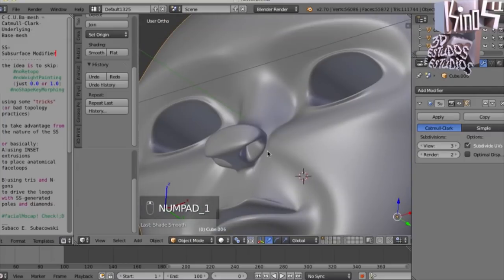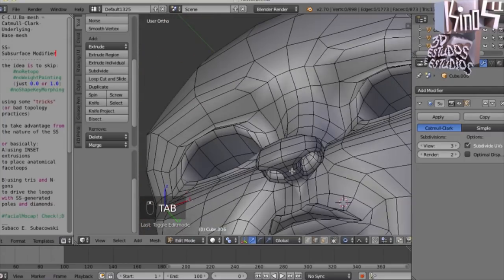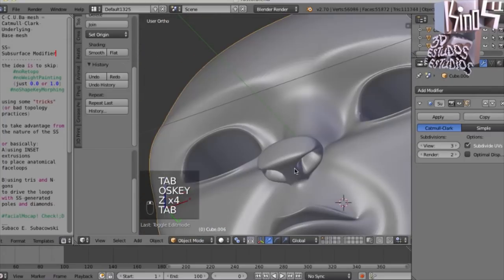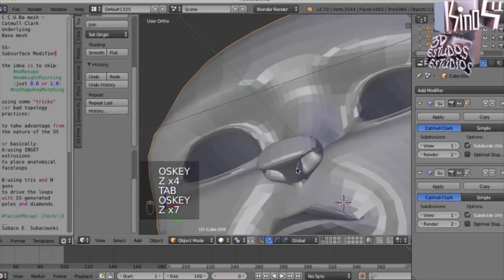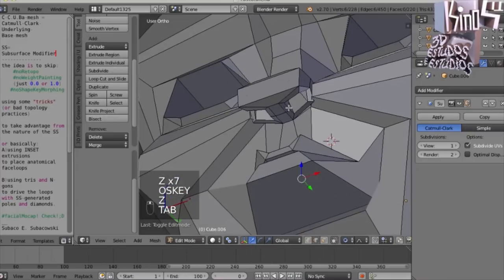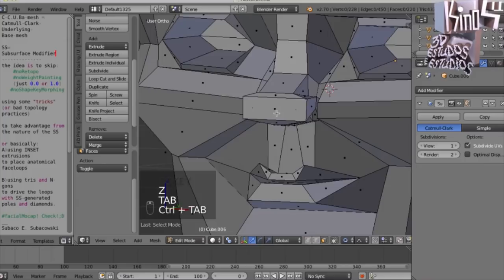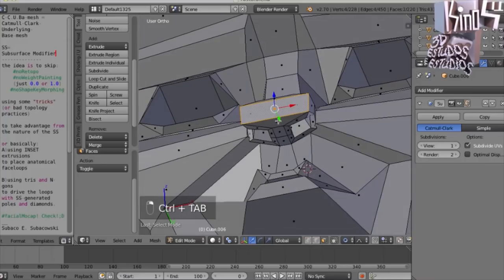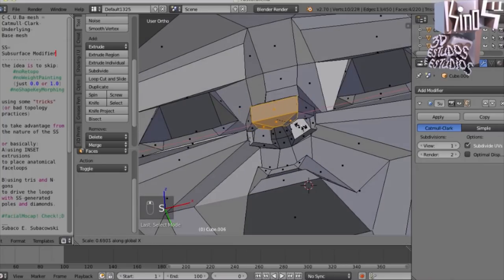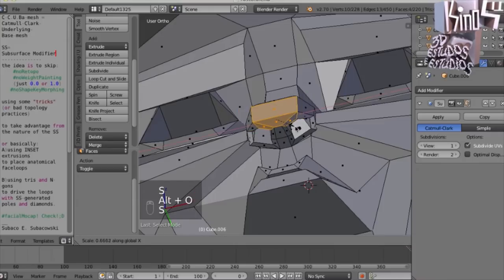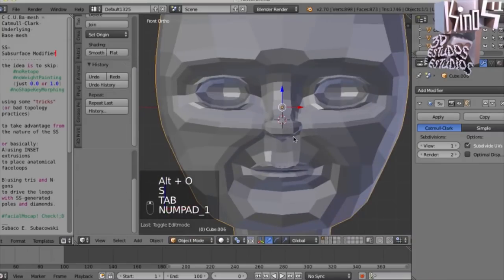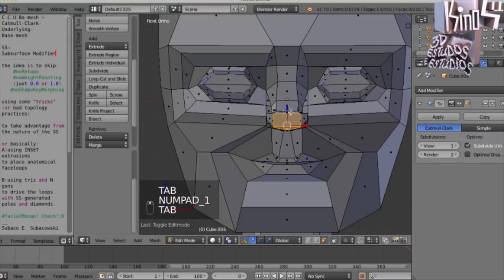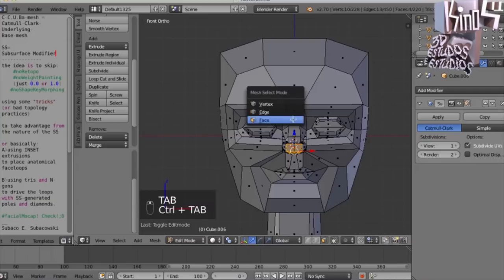Actually, you can be at this level of subdivision and transform it into a totally different character, but it's up to you. I'm not going to do this now. What I want to do is show you how quick is to rig this model.